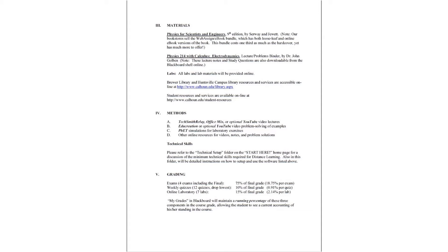We will use these for all of our online labs. There are other online resources for videos, notes, and problem solutions. Most of these are optional, but they are great things to look at and you might want to check those out.